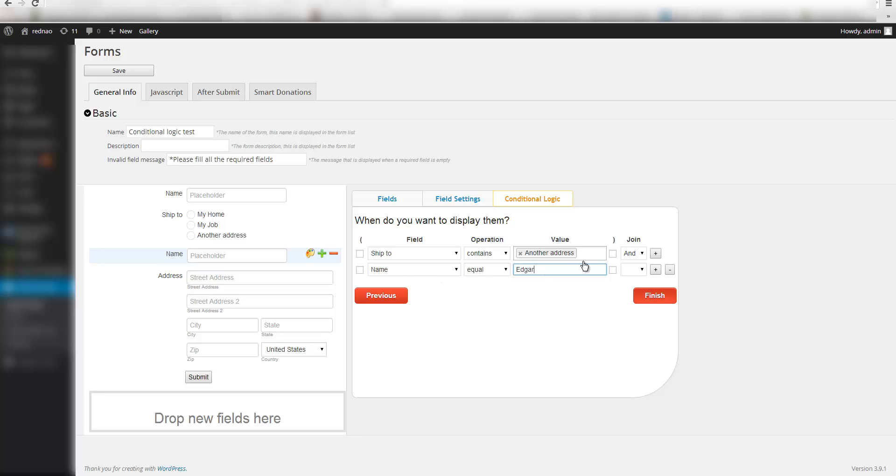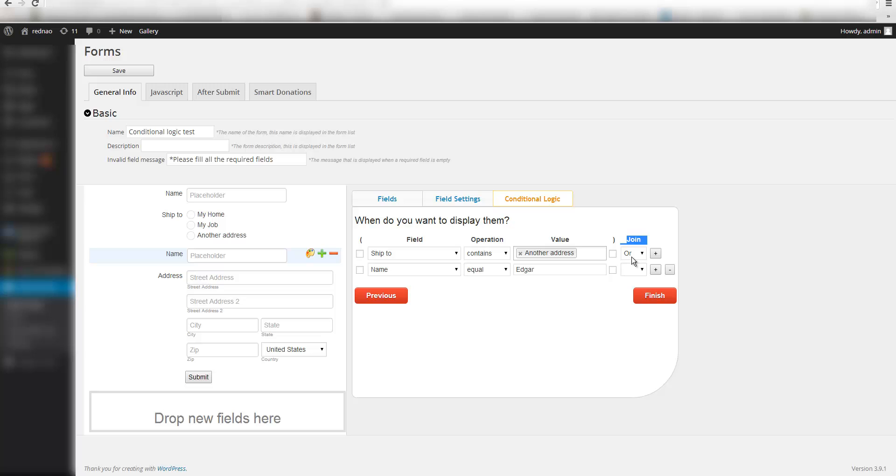So with this logic these two fields will be displayed only if in the ship2 address I select another address and the name is Edgar. Or I could use or like this in the join field. And this would mean that these two fields will be displayed if the ship2 is another address or my name is Edgar.